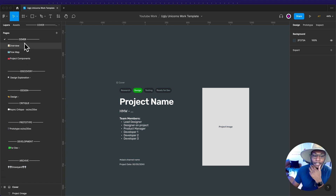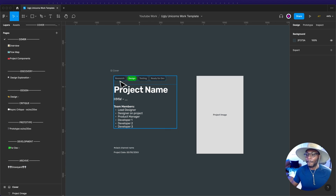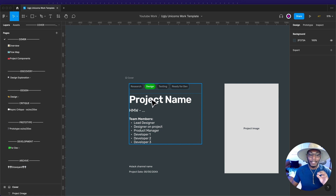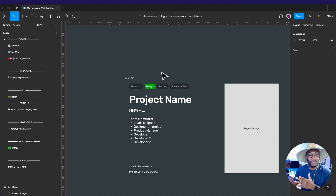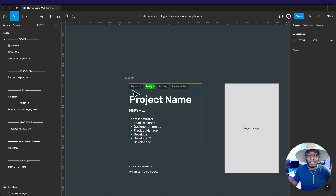Let's go through the pages real quick. Starting with the cover — we break it down with stages: research, design, testing, and ready for dev. This gives a high-level view of what stage the designer is in. During research, I'm trying to figure out what I'm making. Then I go into the design phase, which might include sketches, wireframing, and high fidelities.